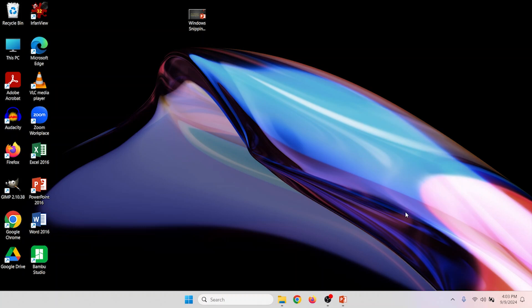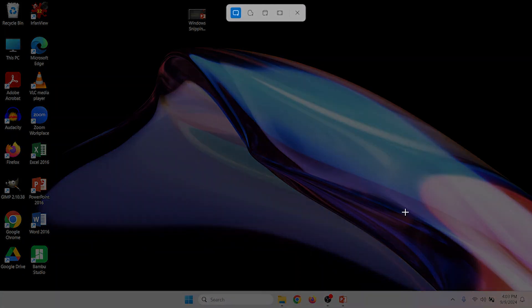All right, let's go ahead and try out the default Windows Snipping Tool. To do that, all you need to do is hold down the shortcut keys — there are three of them: the Windows key, the Shift key, and the S key. Once you hold them all down at once you'll notice that the screen gets a little darker and we have a toolbar up at the top.